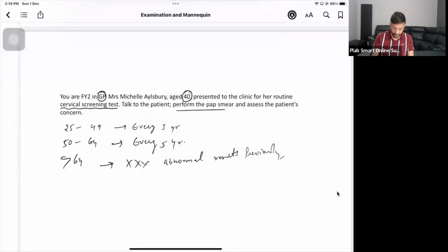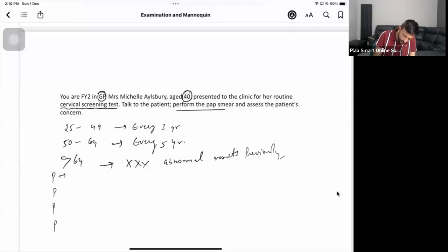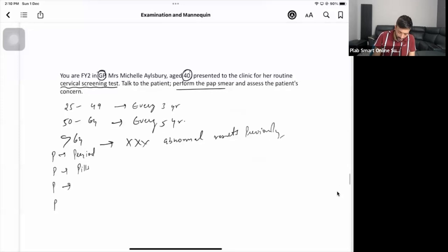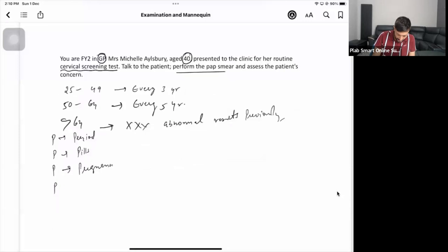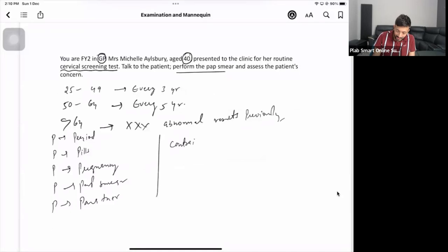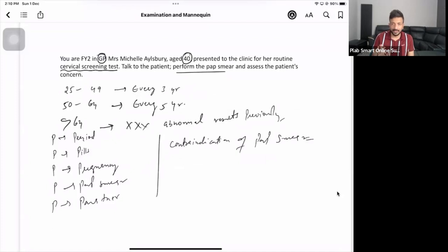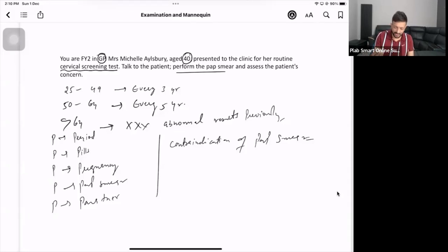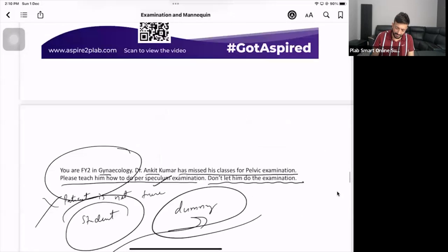The patient is coming for routine cervical screening. Ask when the last screening was - she says three years ago and it was normal. The key questions to ask are the PPP questions: asking about periods, asking about pills or contraceptive method, asking about pregnancy, asking about previous pap smear results, and you can also ask about sexual history and partners.